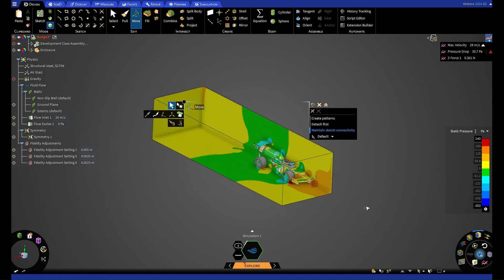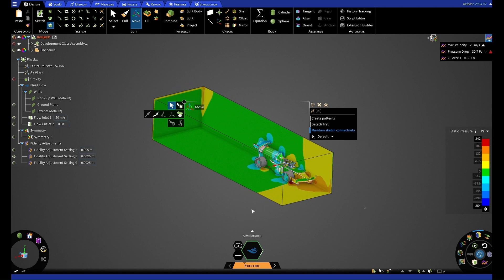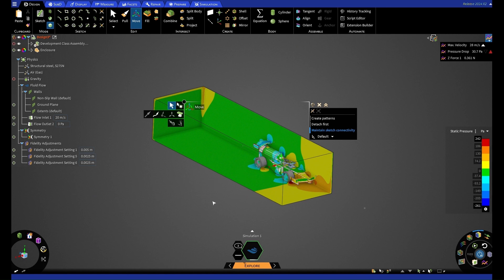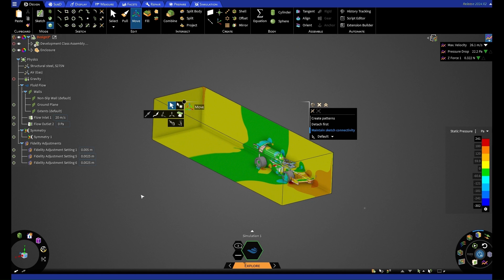But we can now see our pressure that is in front of our car and going around the car, around our bounding box as well, is a lot more what we'd expect. If we want to have a look further into this, when we added our local sizing for our wings, we could also add local refinement around our wheels to capture a little bit more physics around those.